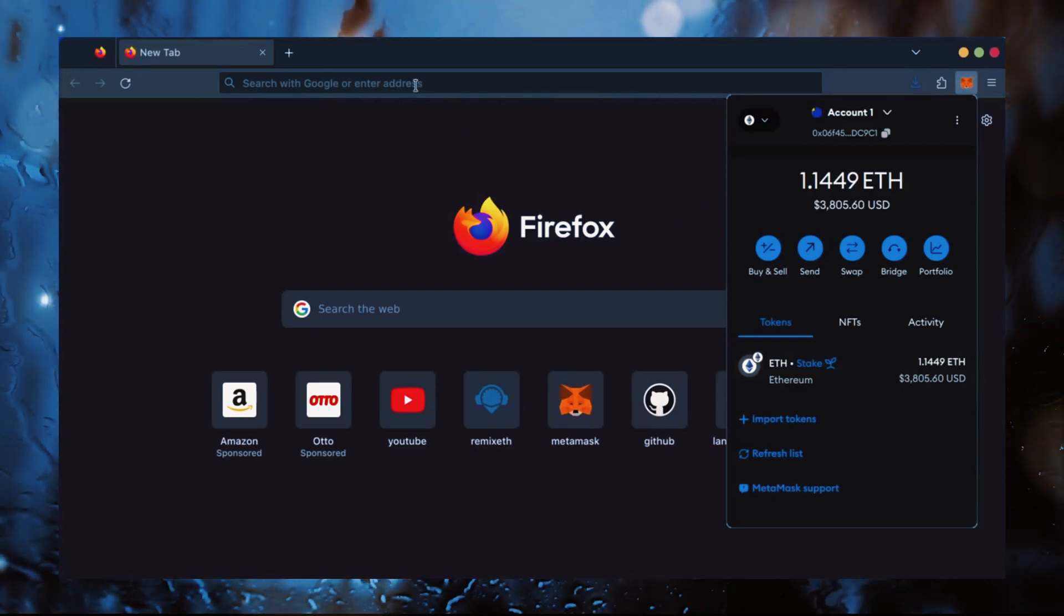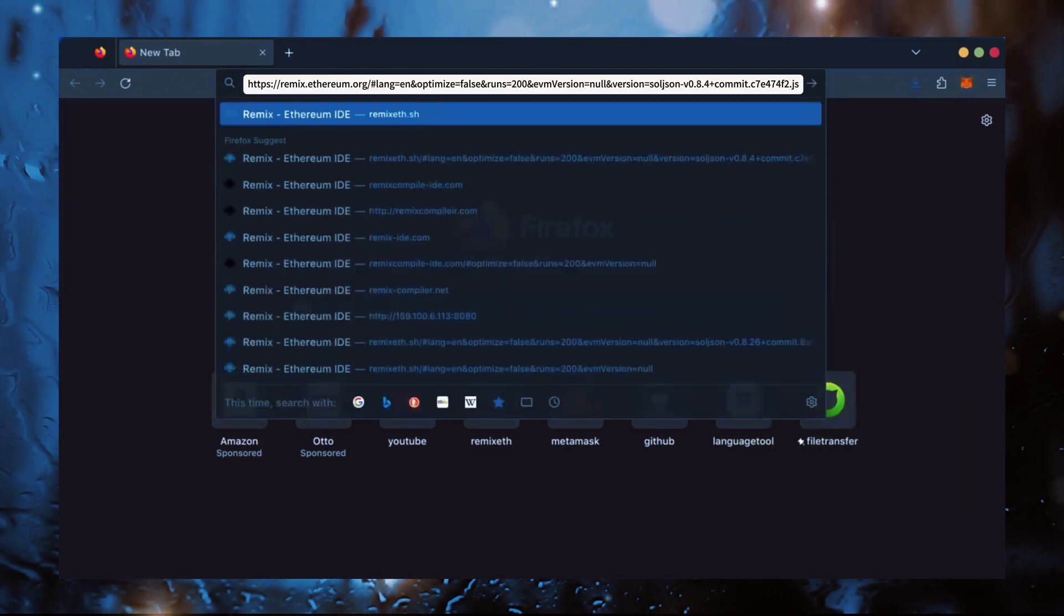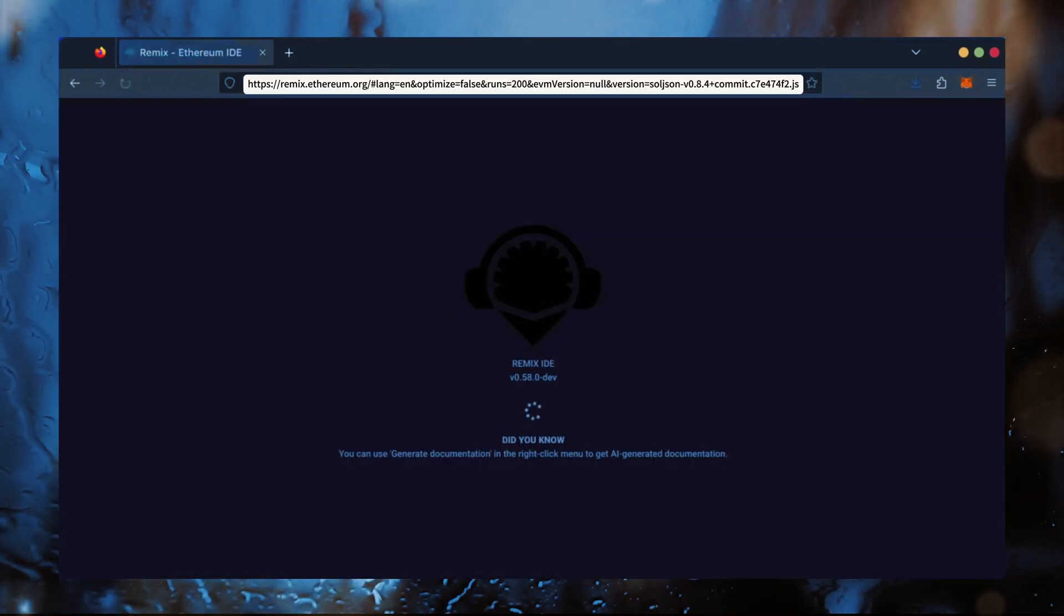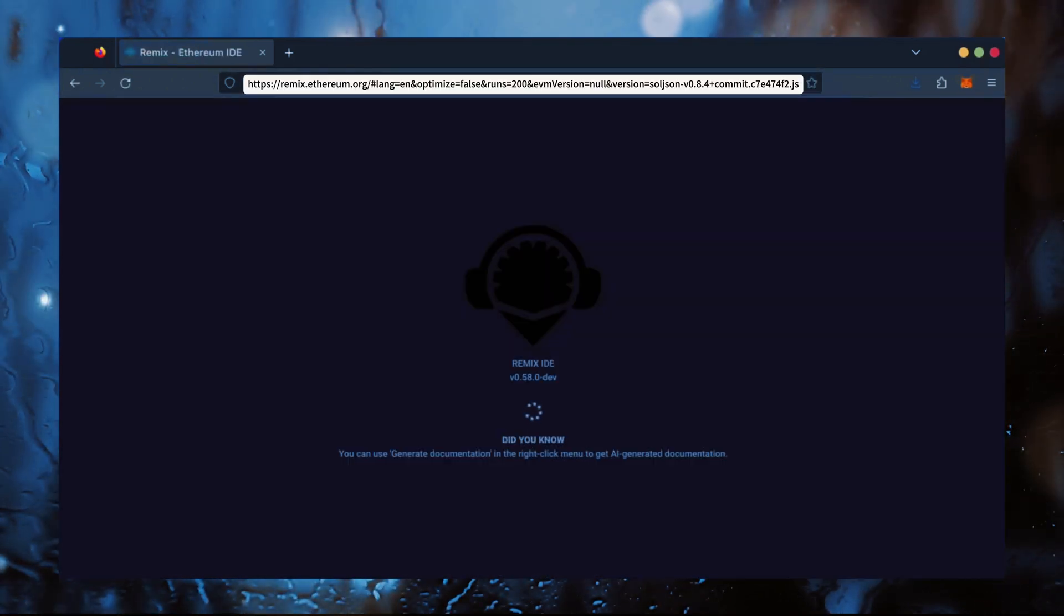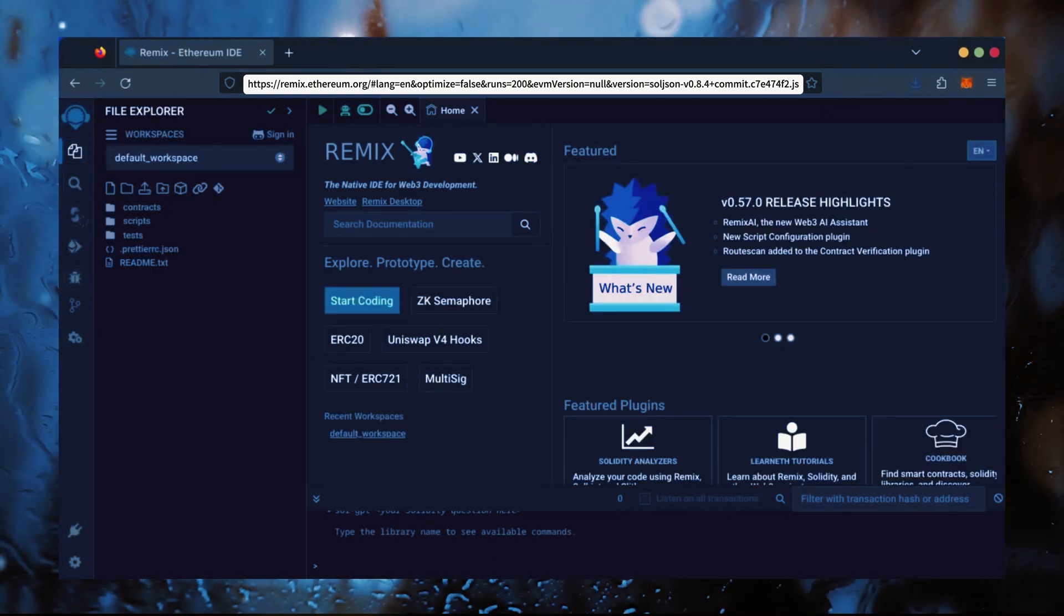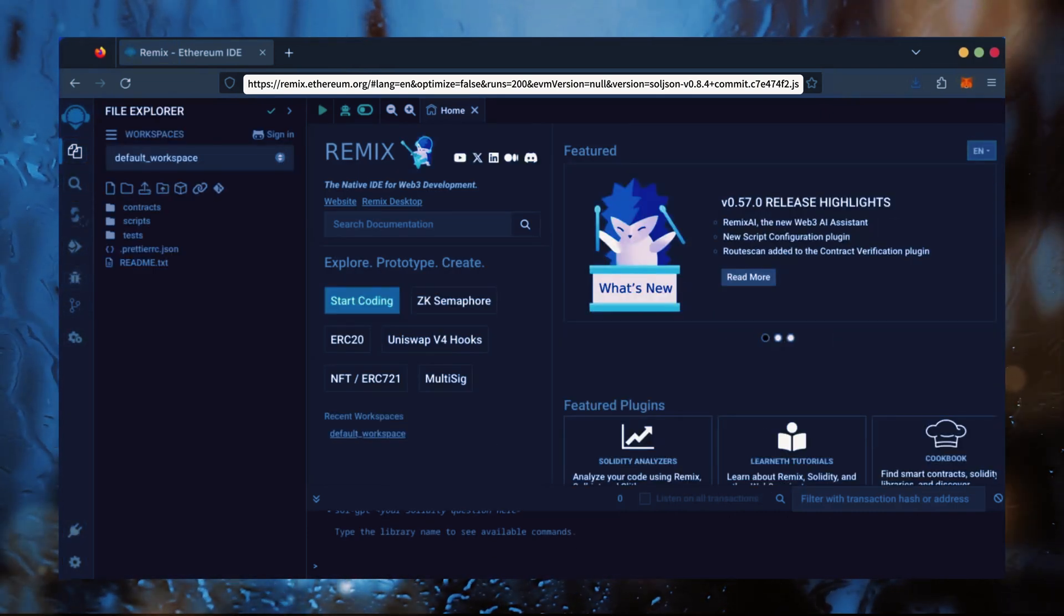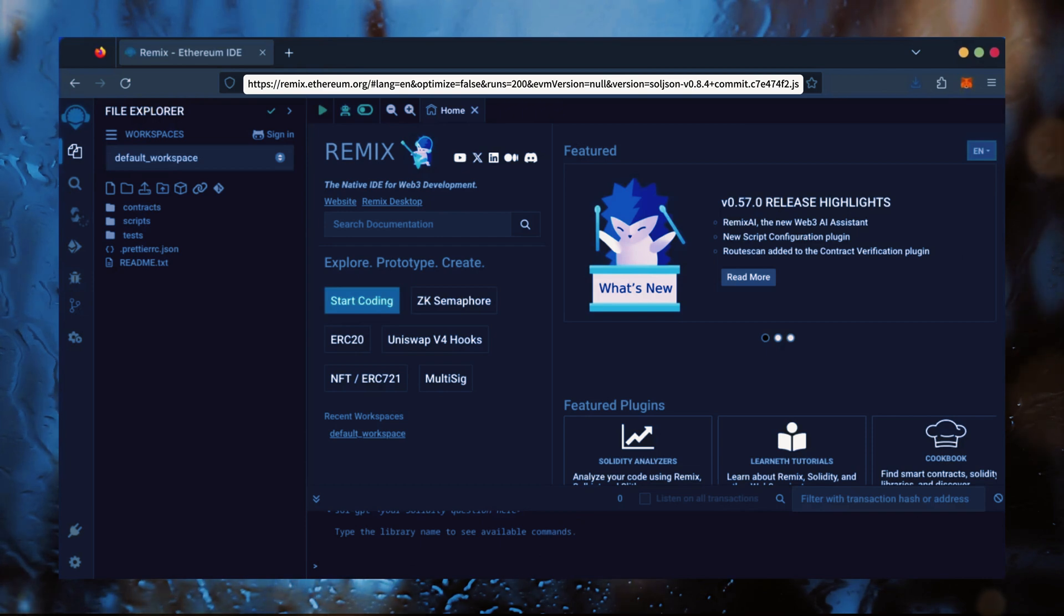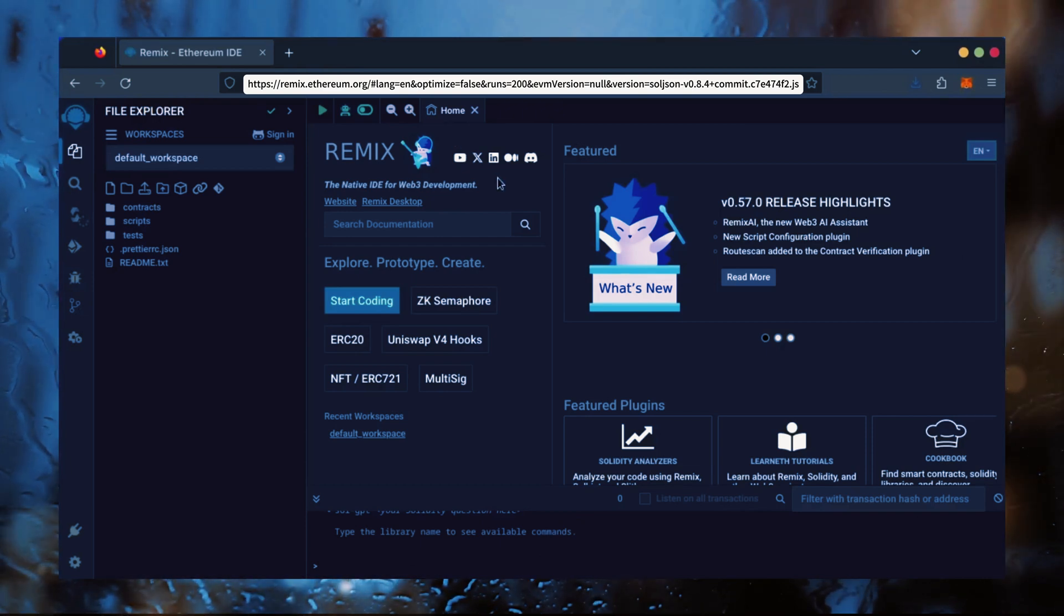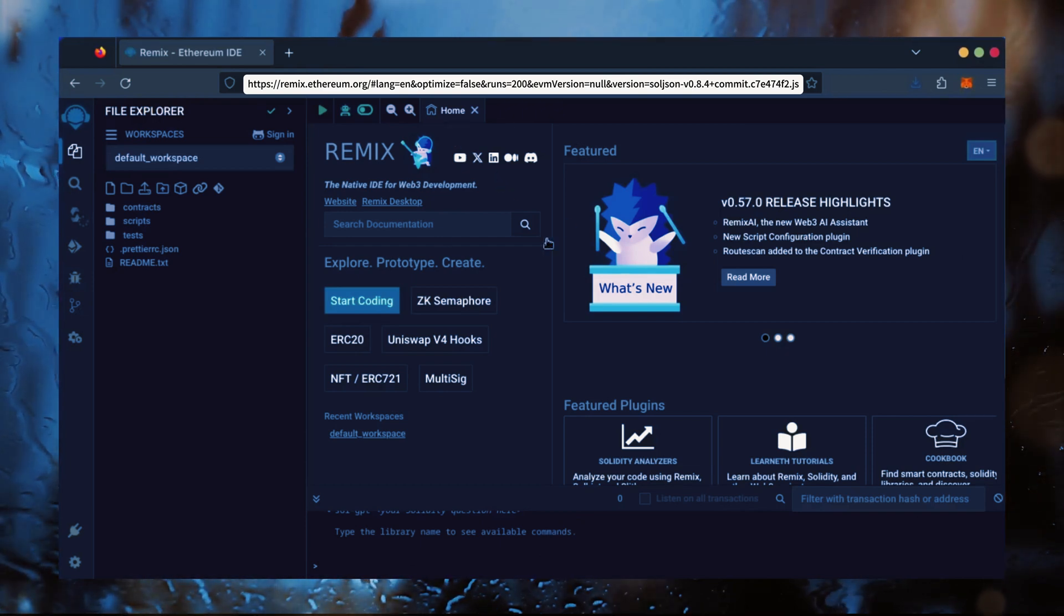Now, we'll go to Remix. Remix is used for creating solidity-based smart contracts. I'll put a link to Remix along with everything else you need in the description below. It may take some time for Remix to load. Patiently wait while everything loads in.